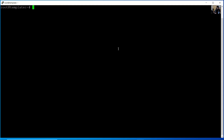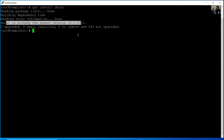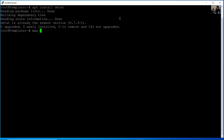Install the dstat tool. The dstat is already the newest version.